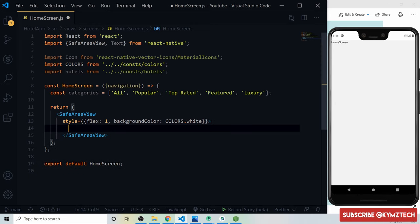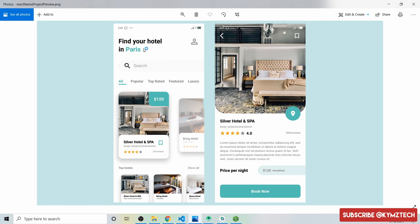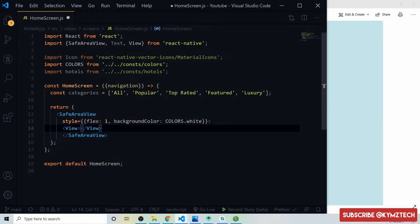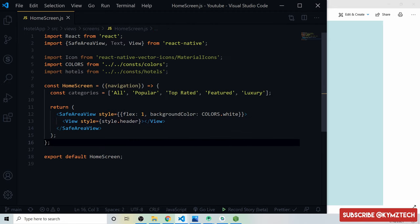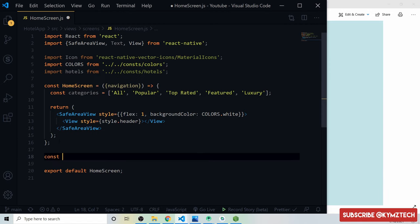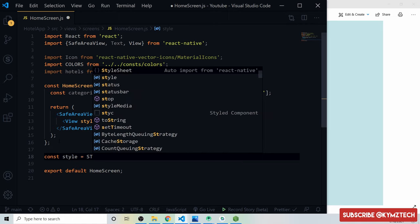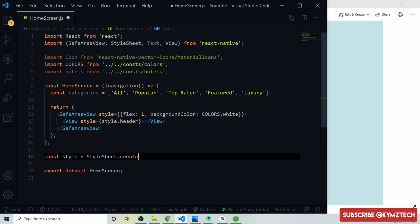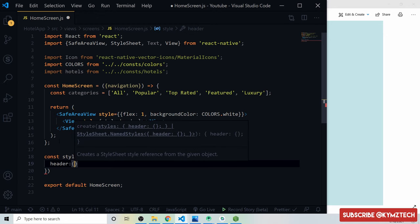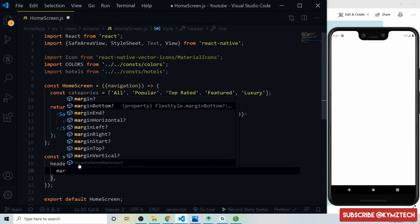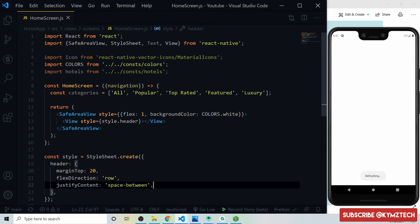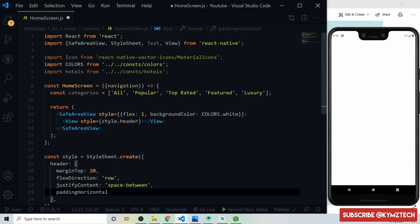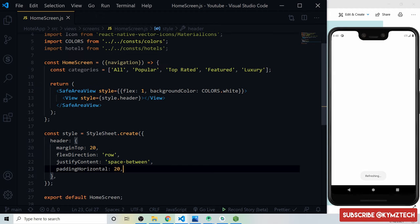Now we add a View for the header, giving it a style of 'header'. This view will hold the text and the person icon. For the header style we give a marginTop of 20px, flexDirection of row, justifyContent of space-between, and paddingHorizontal of 20px.